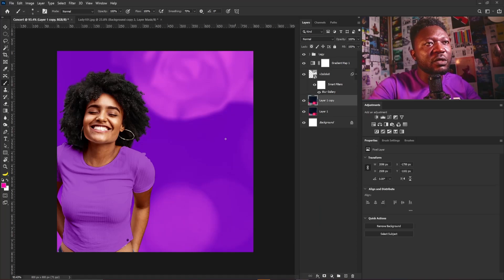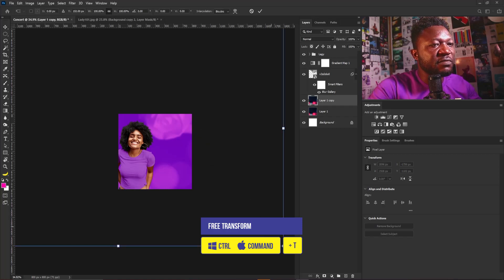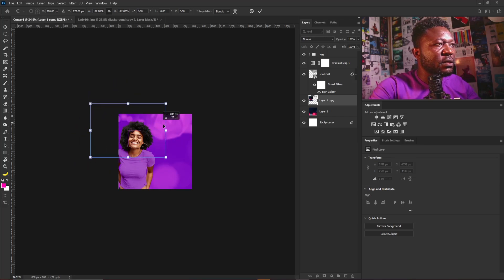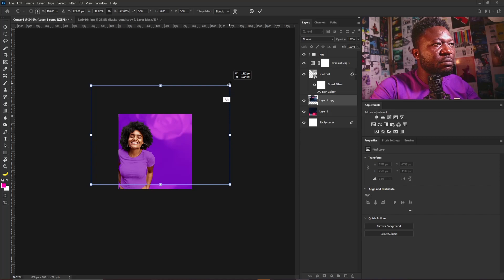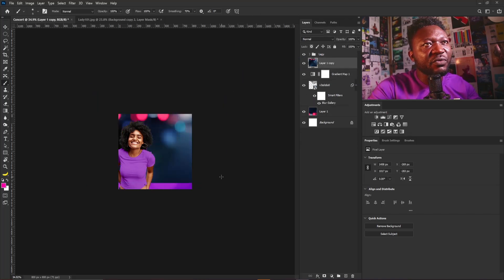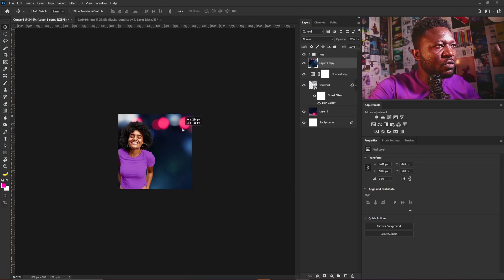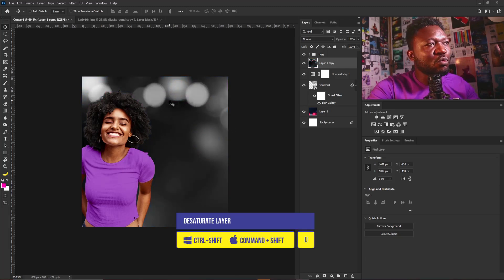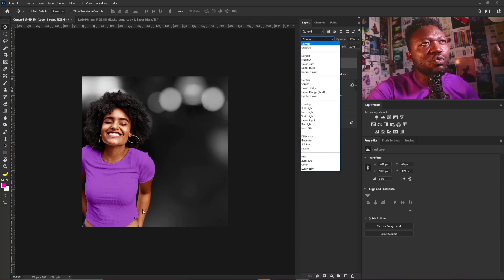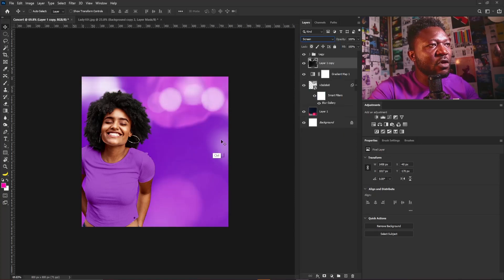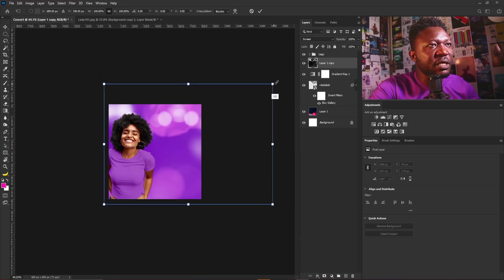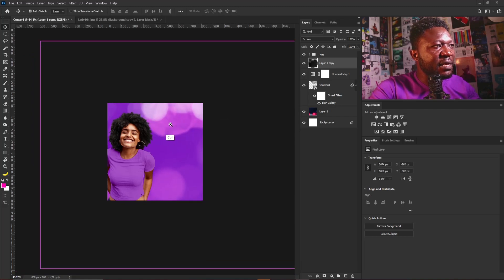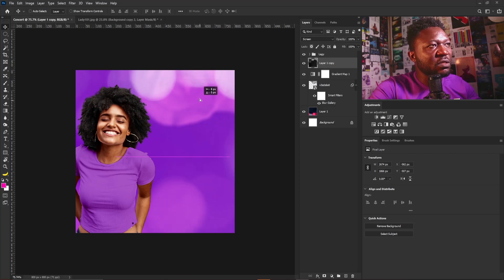I'll click on the rose layer, zoom out, activate free transform, scale it down, rotate it, and make it a bit bigger, then hit Enter. This should be above the gradient map layer. I'll position it here, then hit Ctrl+Shift+U to convert it to black and white. I'll go to blend mode and change it to Screen, then make this bigger so I avoid a bouquet effect on the rose layer.